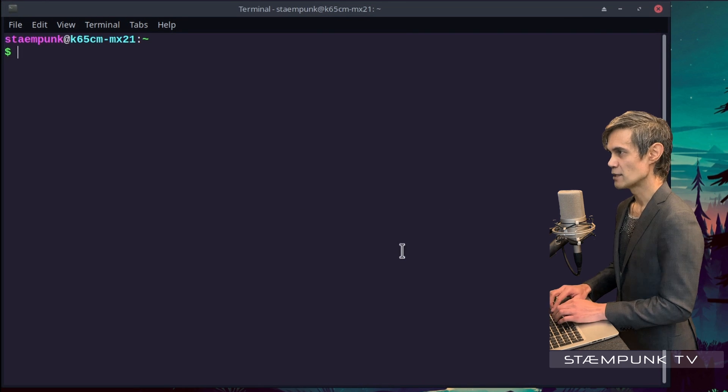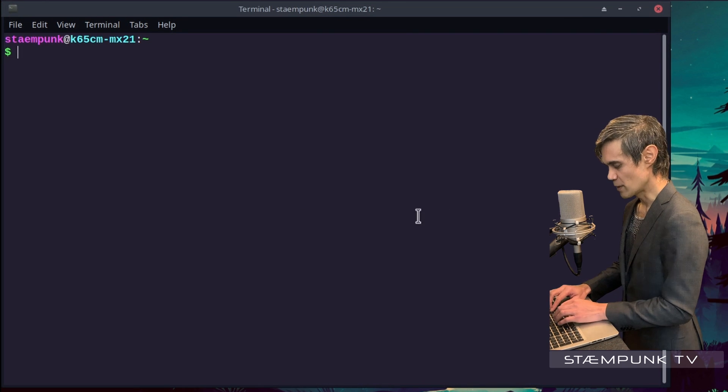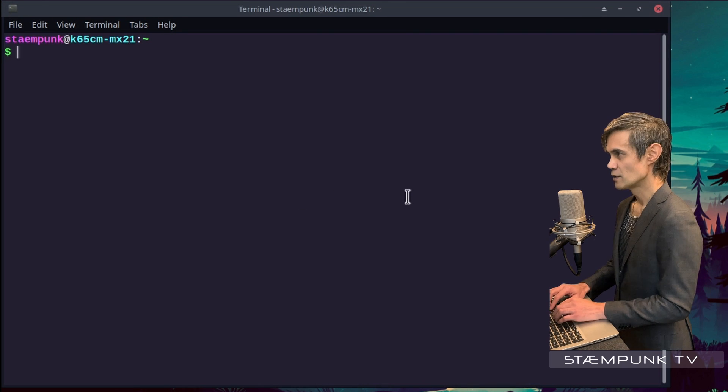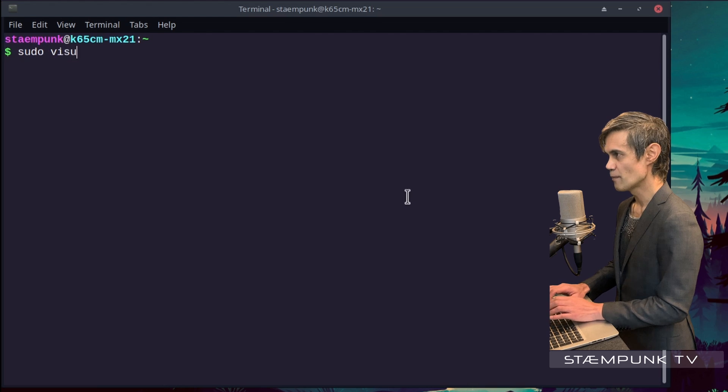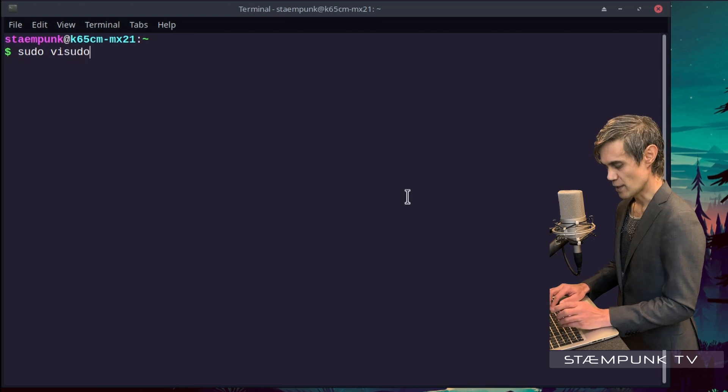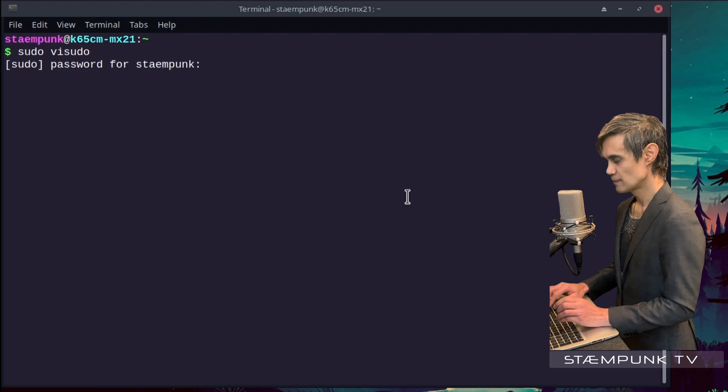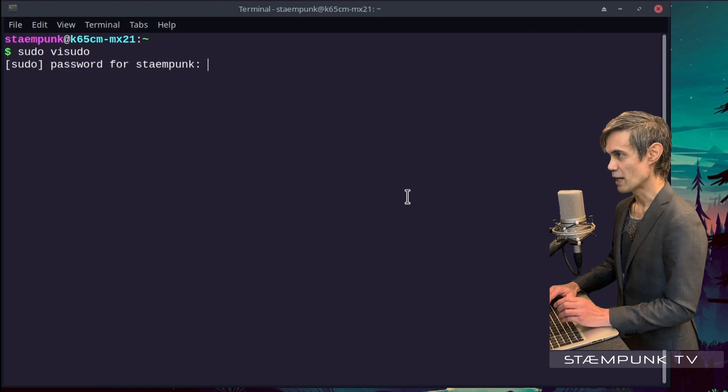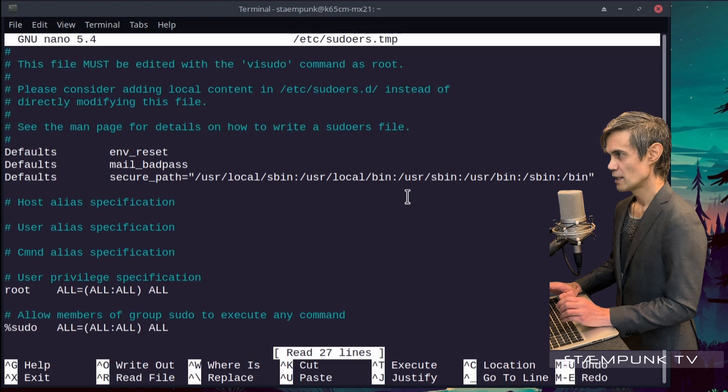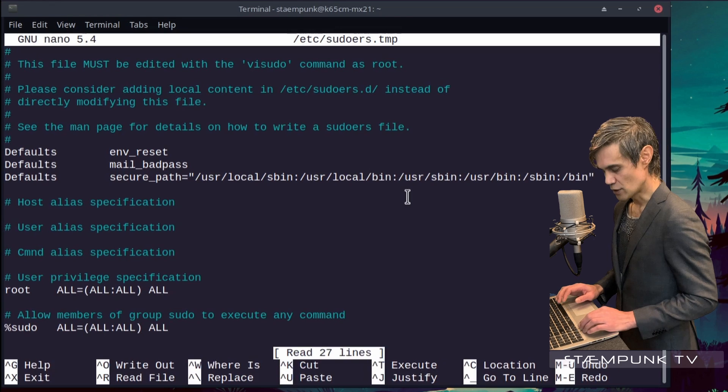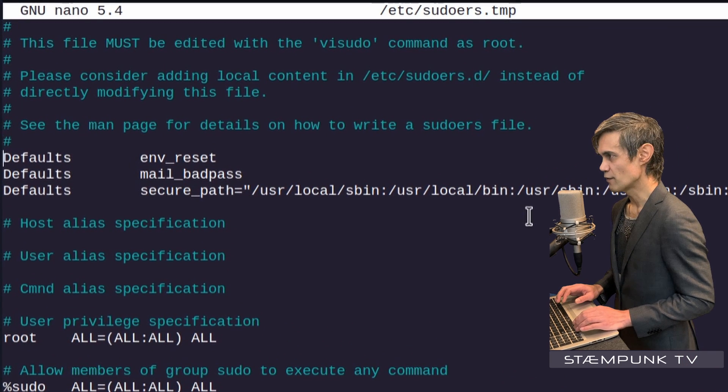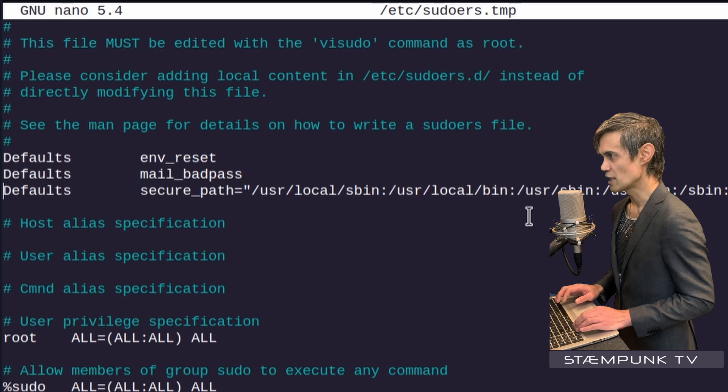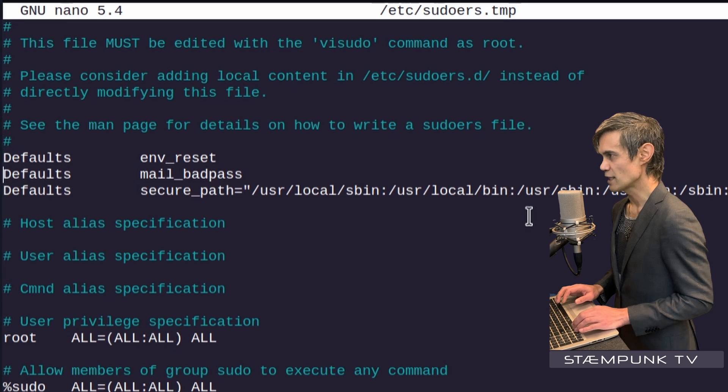What I want to do is type in sudo visudo and then press enter, enter your password, and then using the arrow key I'll just make my way down to this defaults section here.